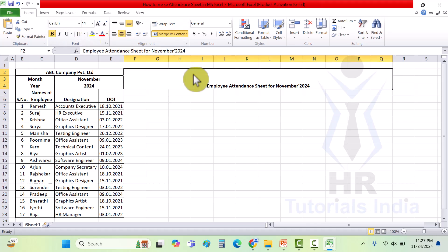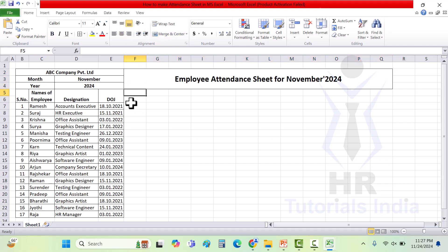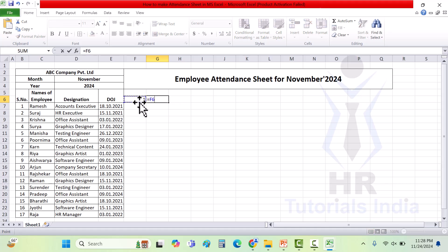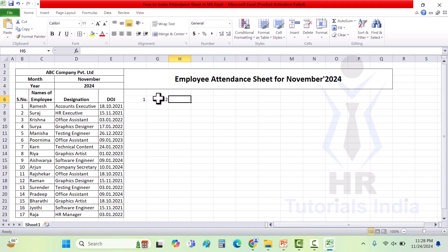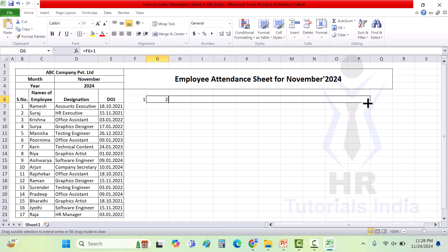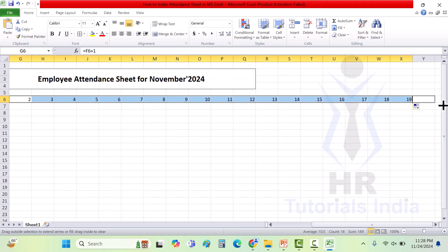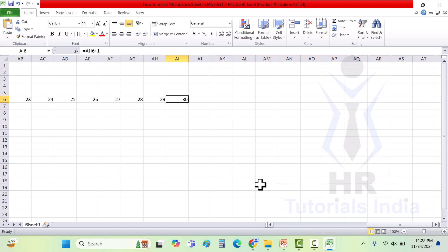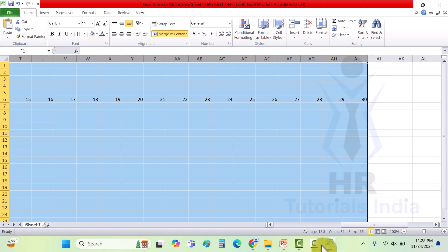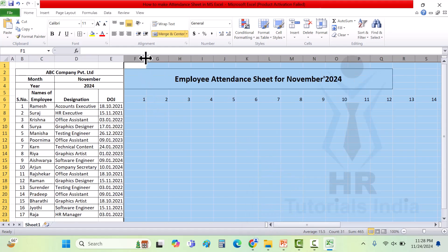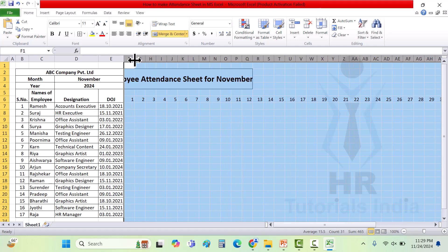Once this is done, select the attendance register name, bold it, and go for border marking. You can increase the size of the name and make it center aligned. Now you want to enter the days in November — there are 30 days. In the first field enter 1, in the second field click equal to, then select the previous field plus 1. Drag it till 30, as there are 30 days in November. Delete the extra fields and keep till the 30th. You can select the fields from 1 to 30 and adjust the column width so all the dates are visible in the same sheet.